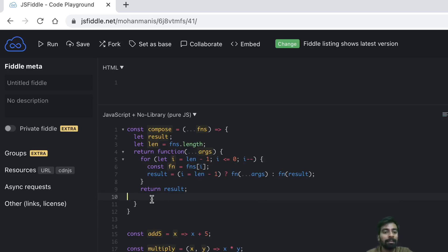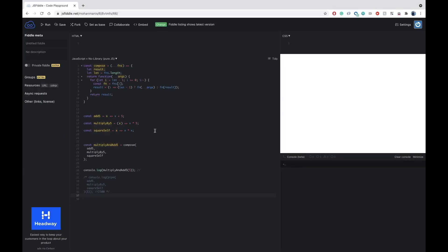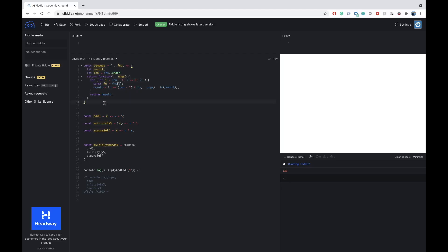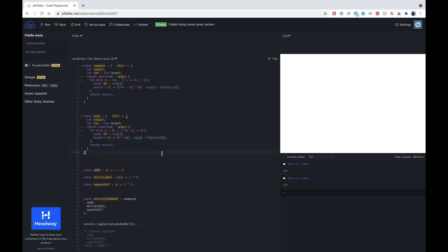Now our compose function should work properly — let's see. We run it and as you can see we're getting the value 130. Now similarly we can have pipe, so I'll copy this function. For pipe the value of i will start from zero instead of length minus one, and we should increment i instead of decrement.